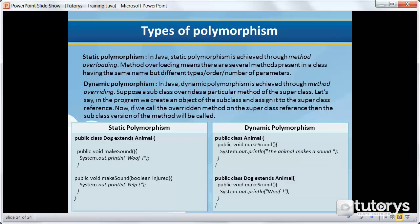Suppose we create an object of the subclass and assign it to the superclass reference. If we call the overridden method on the superclass reference, then the subclass version of the method will be called. Here's the exact same example we used in the previous video.